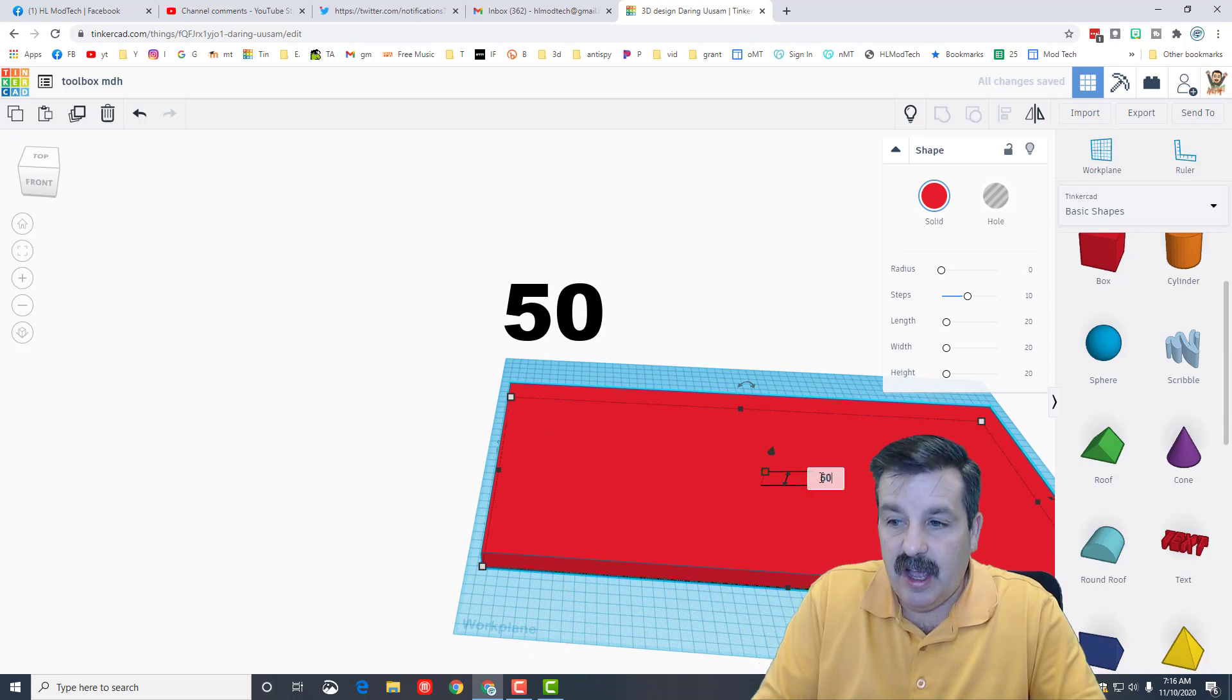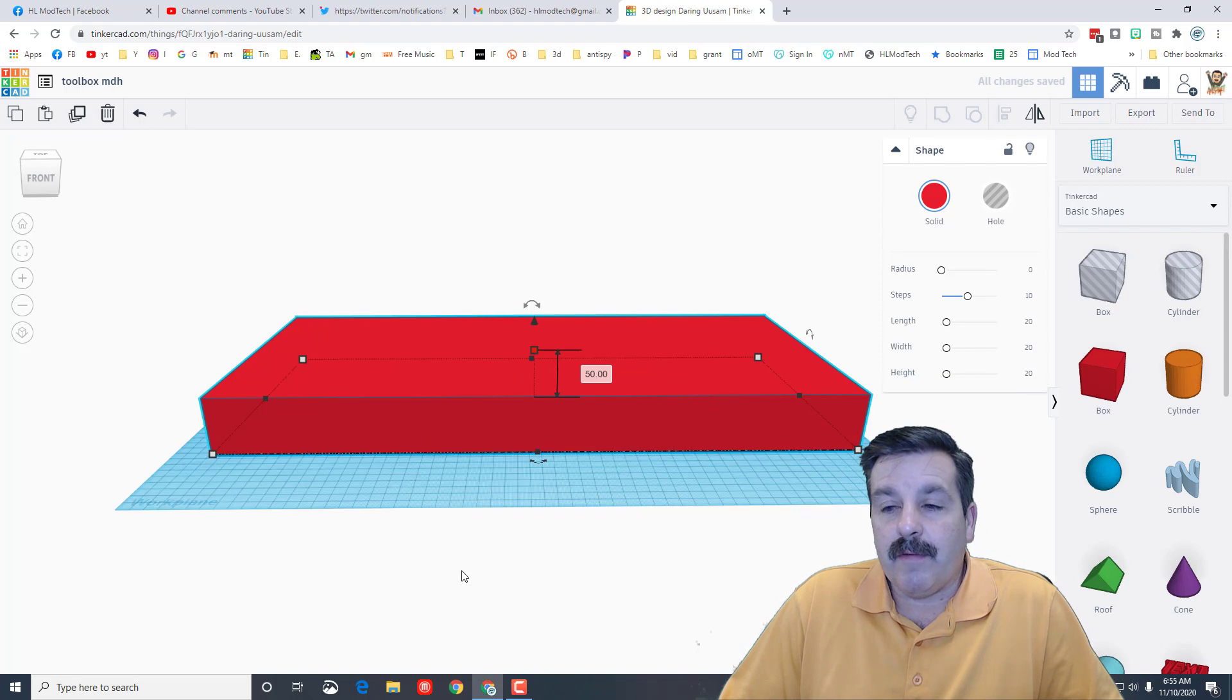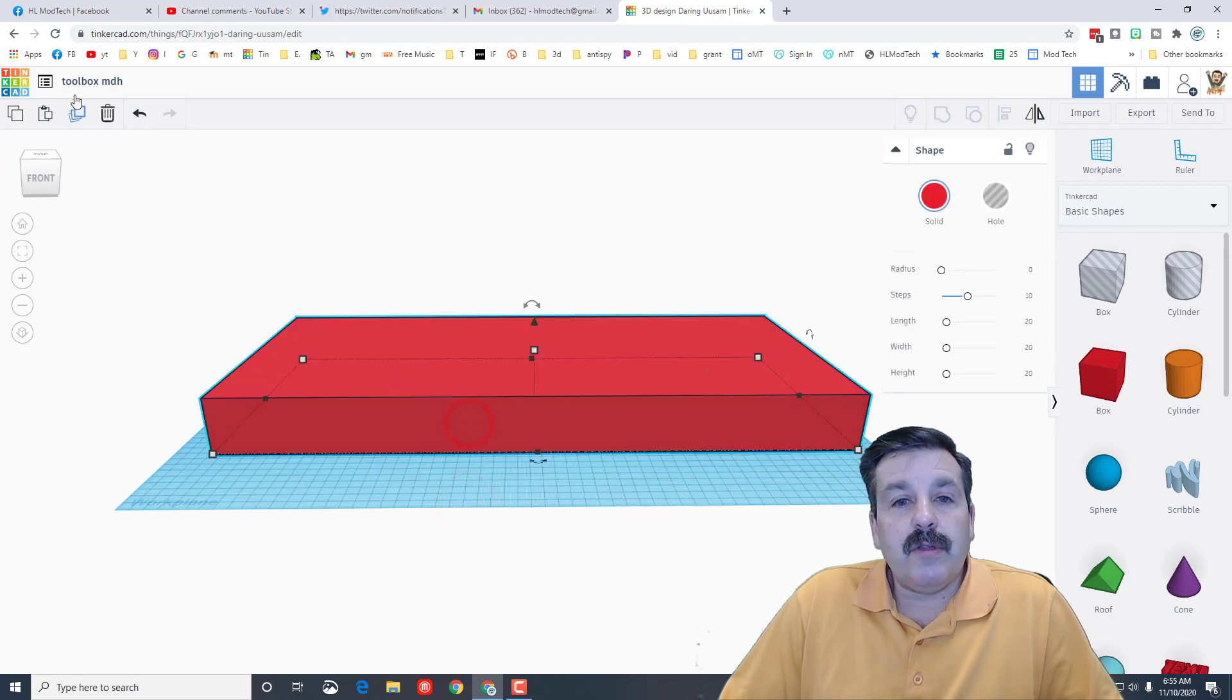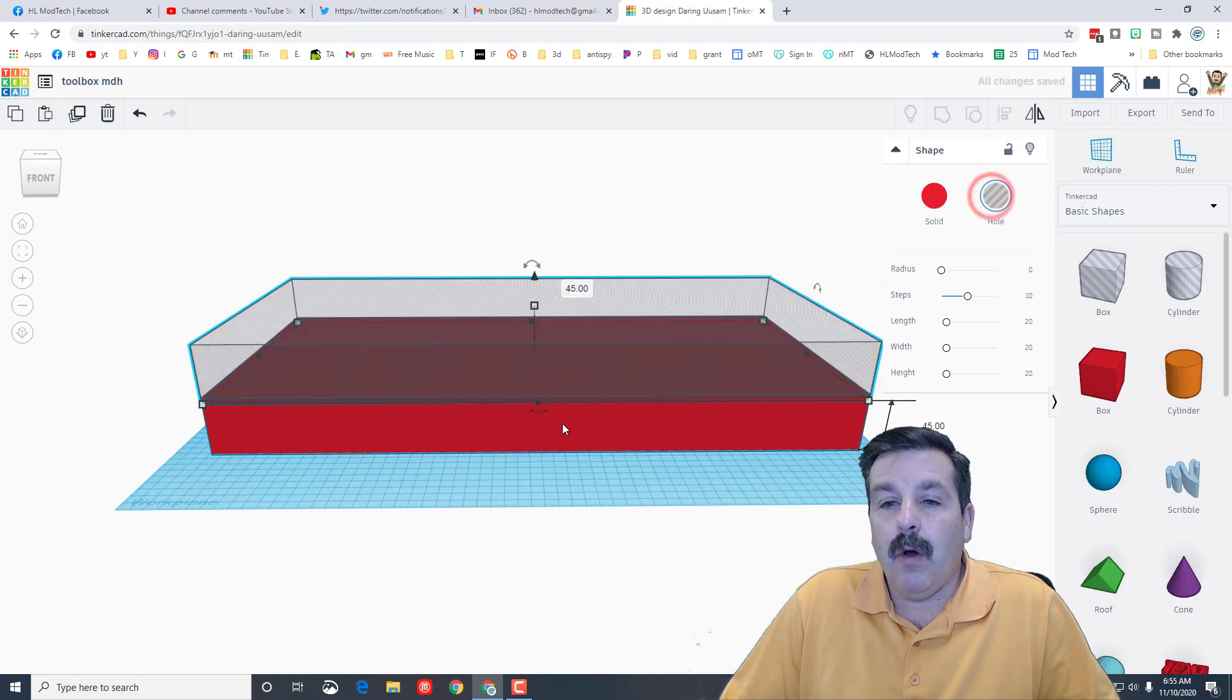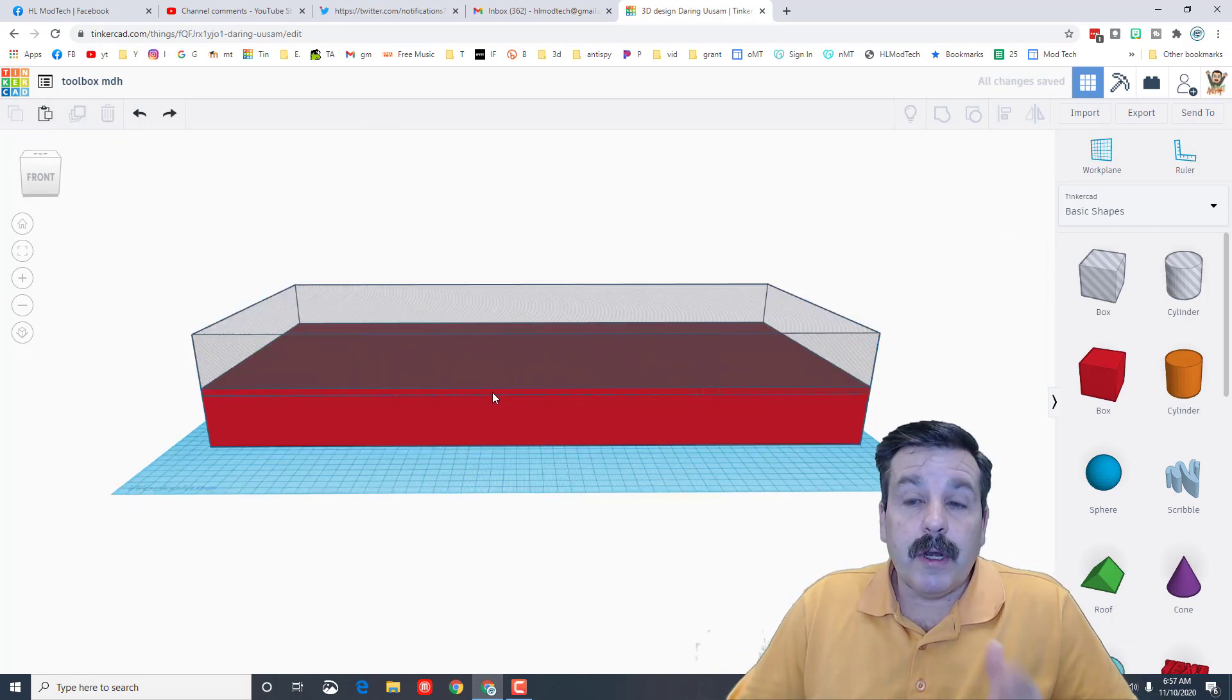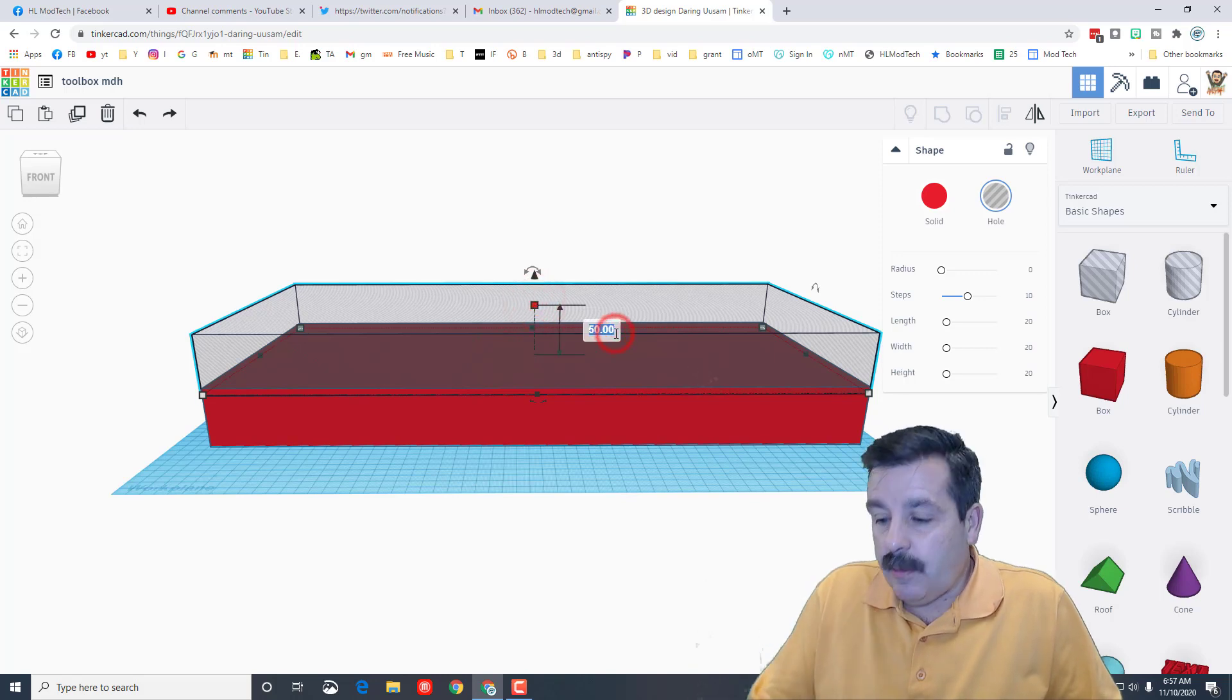And now we need to cut out the area where everything sits. We're gonna do that by using duplicate and then pull one of them up, make it a hole. So what we're gonna do is sink this piece in. The first thing I want you to change is I want you to make its height 45, so it's only gonna go down 45 of the 50 steps.